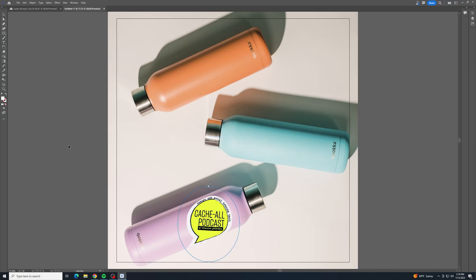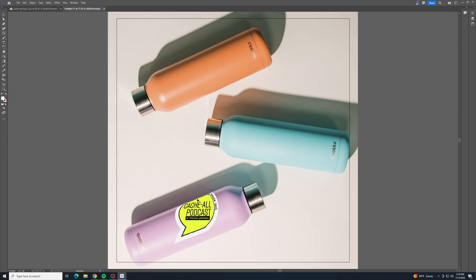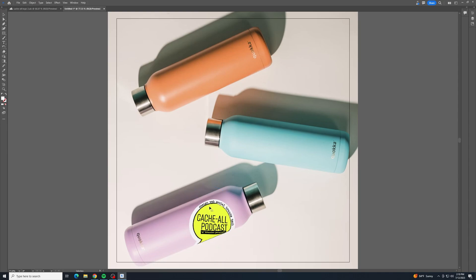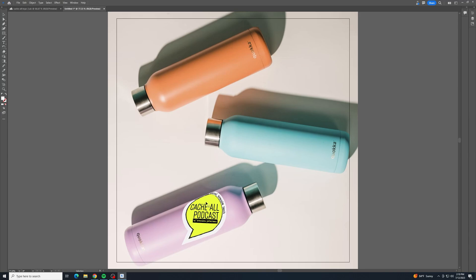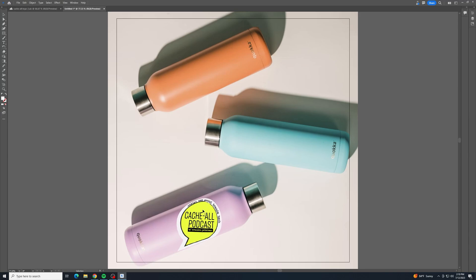You see right away it starts to fit it in there. And if I click and drag this around the water bottle, it curves around the edge just automatically. Pretty sweet.